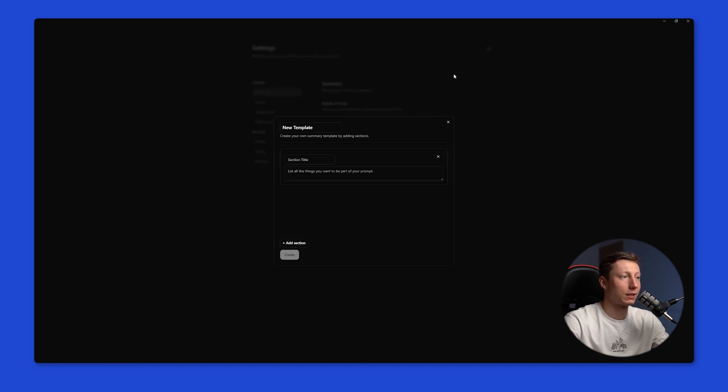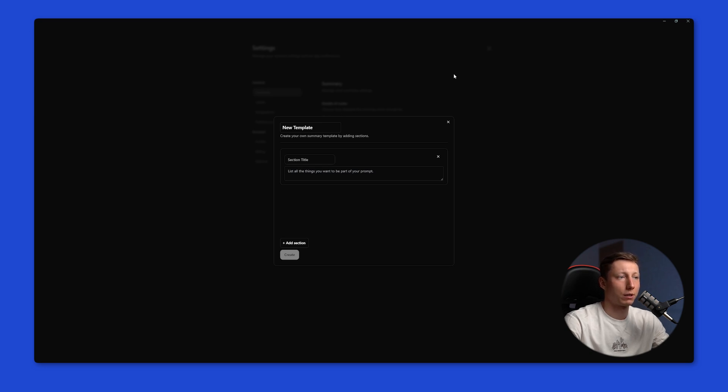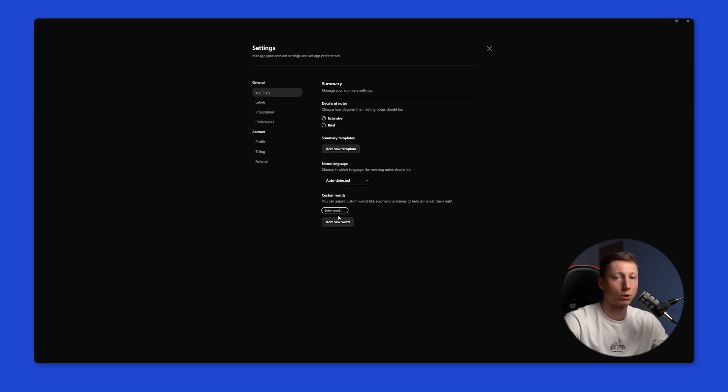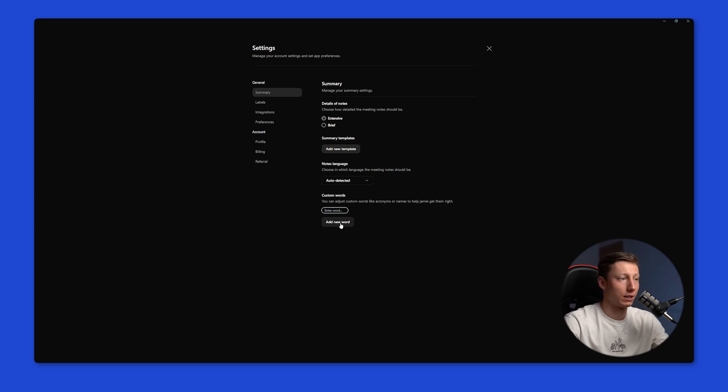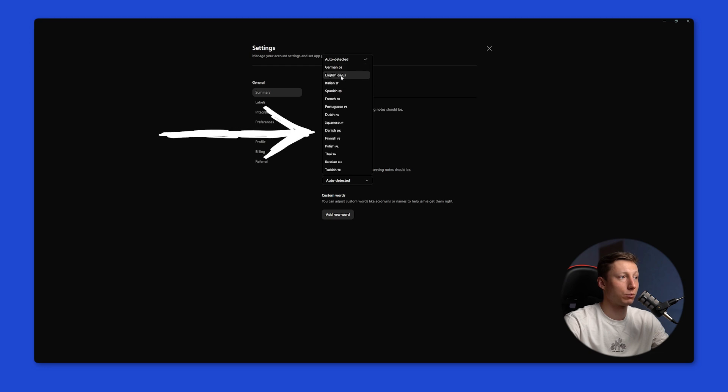To do this you need to give it a name and write the prompt for what you want to see. Creating such a template can be tricky if you don't have any experience with it. Also if you often conduct complex interviews you can add new words so that Jamie recognizes them correctly in the future. At the moment Jamie supports 15 languages that you can use it with.